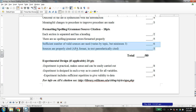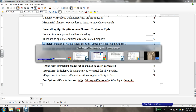So unlike English papers, which you probably use MLA for, science usually cites in what's called APA format. APA format is similar to MLA, but it follows its own set of formatting rules. Let's look at those a little bit.